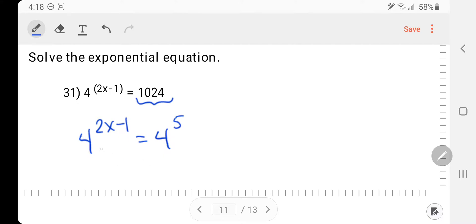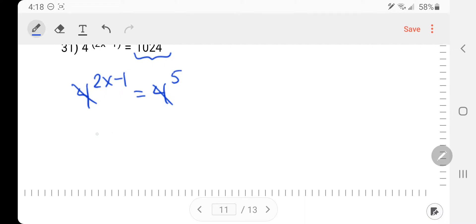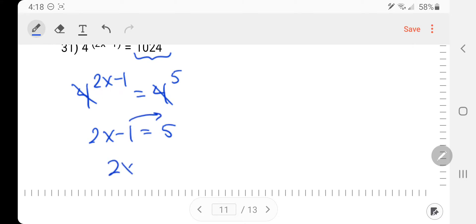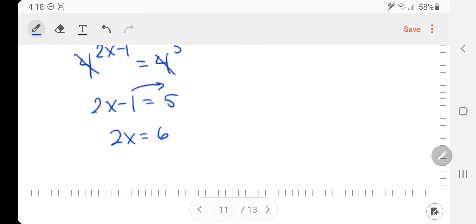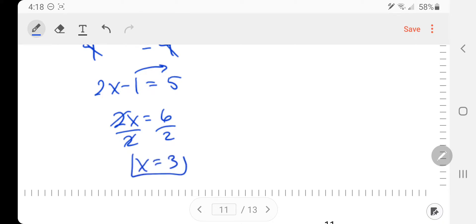Once the bases match, they cancel. That gives me 2x minus 1 equals 5. Two more steps and I'm done: the negative 1 comes over and makes a plus 1, then divide both sides by 2 — x equals 3. Super easy.